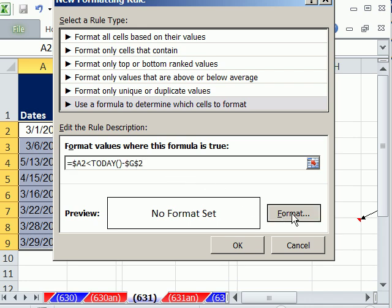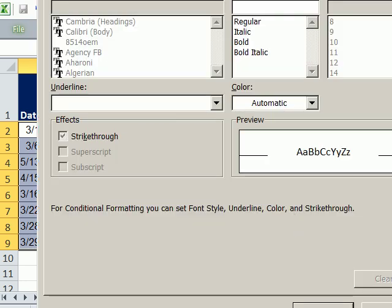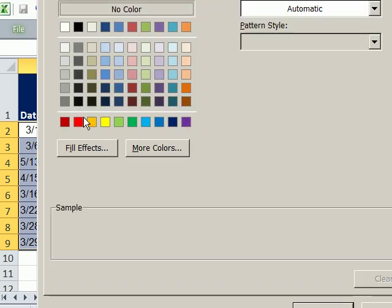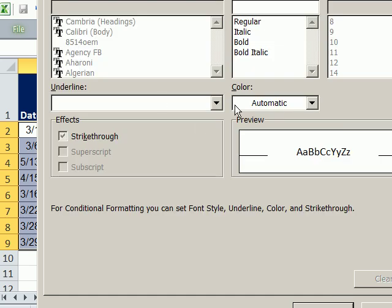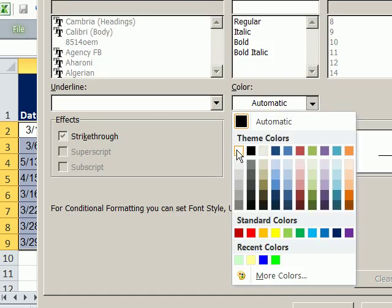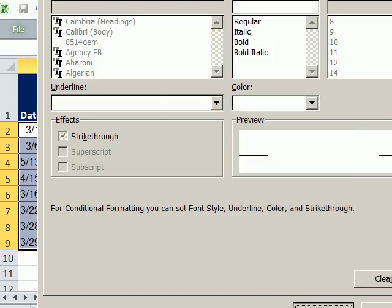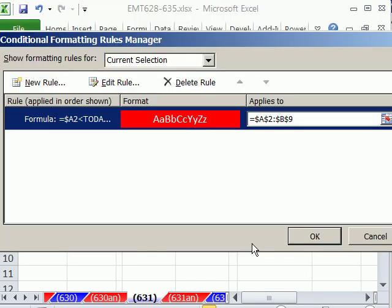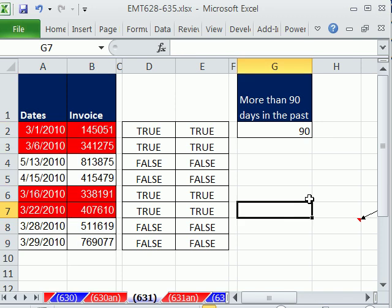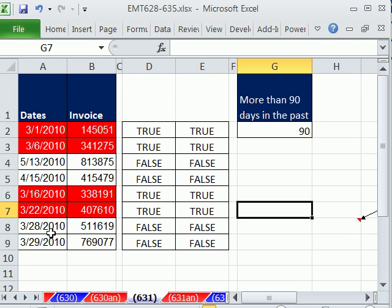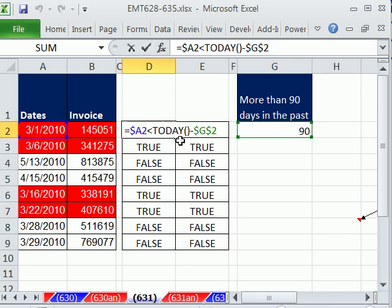I'm going to click Format, whatever format you want. Click OK. Click OK. Click OK. And sure enough, now we have it. And the beautiful thing is, as invoices elapse and become more than 90 days past due, this formatting will automatically appear because of the Today function. All right, we'll see you next trick.